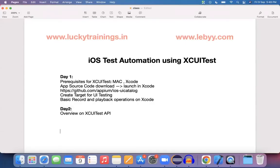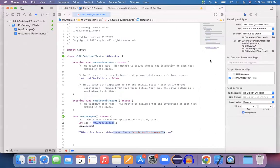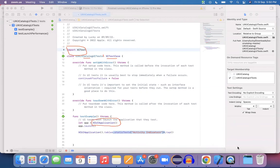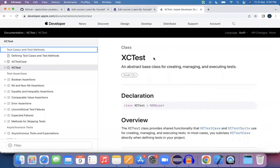Hi everyone, good morning. As part of today's session, I want to give you a quick walkthrough on the XCTest API. The reason we need to learn this API is, if you can see the code generated in the previous session, the first line is an import statement: import XCTest. Here we have a class extending XCTestCase as the parent class, and later we have XCUIApplication. What are all these things? We don't know anything about these terms.